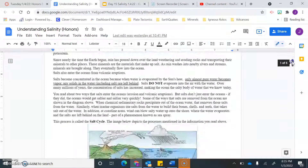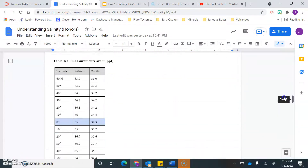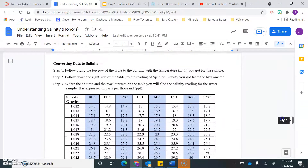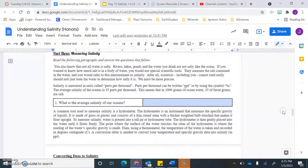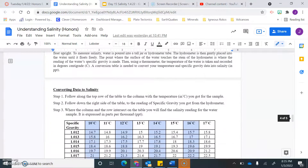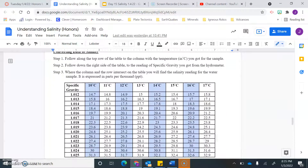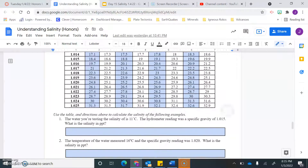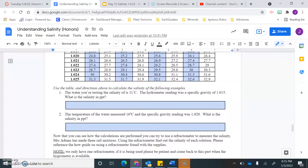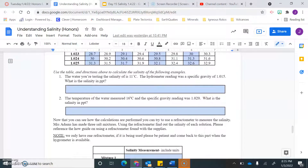Let's take a look at parts three and four. Part three is a little bit about measuring salinity — you're going to read the information, which gives you a bit more about the measurements and the instruments we use to measure the salinity of the ocean. Then you'll answer those couple of questions and use the data table to do a conversion, using specific gravity to determine the salinity of different bodies of water.